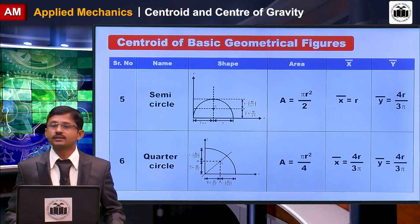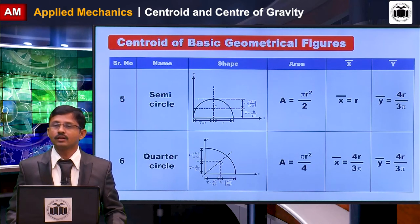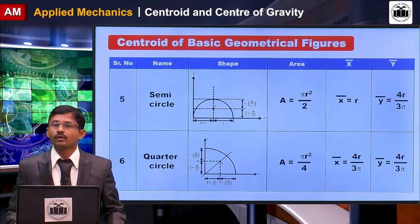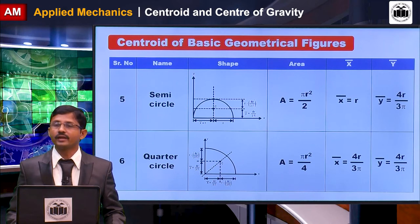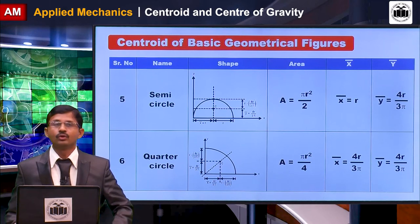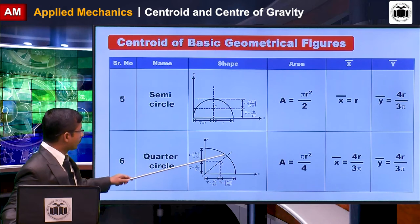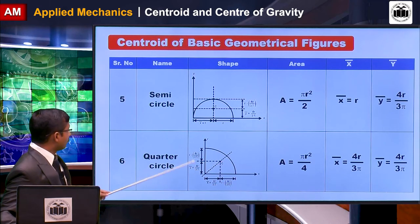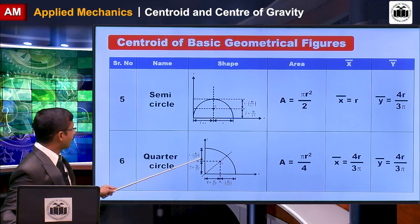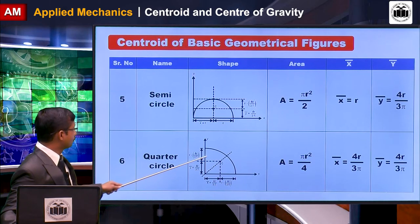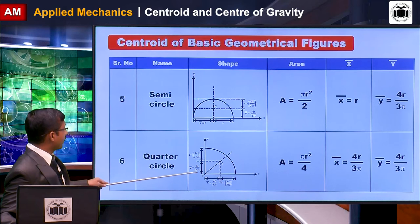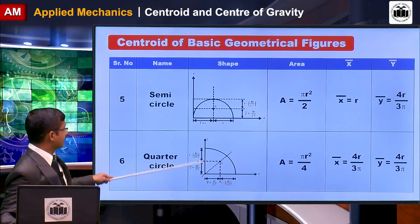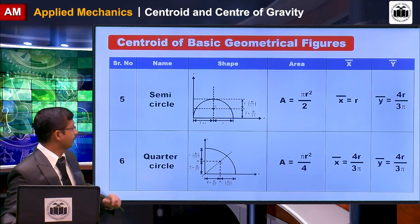The next section is the quarter circle. The area of a quarter circle is πr²/4. The x-bar of this quarter circle is 4r/(3π) from the y-axis, and y-bar is also 4r/(3π) from the x-axis.